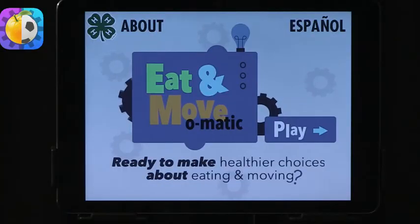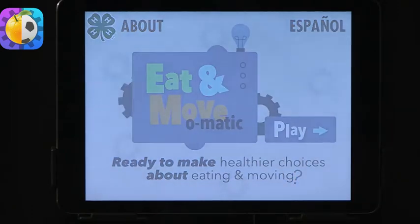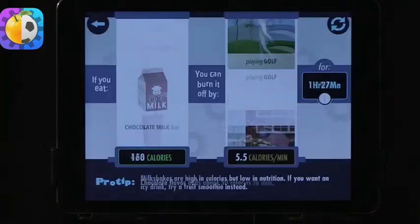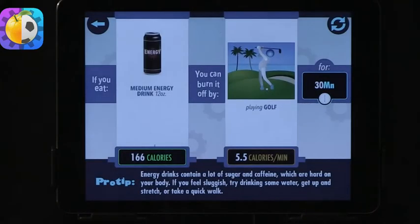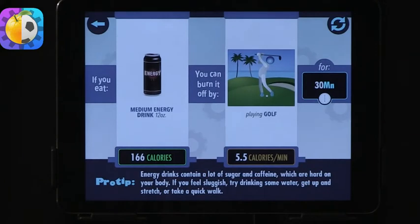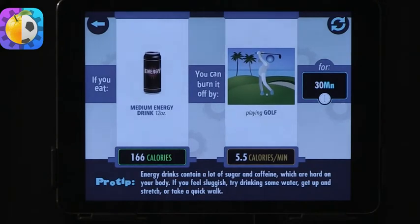Next app — Eat and Move-O-Matic. It has been redone since we talked about it last time. Right away on the first page you have the option for Spanish, which is a great feature.